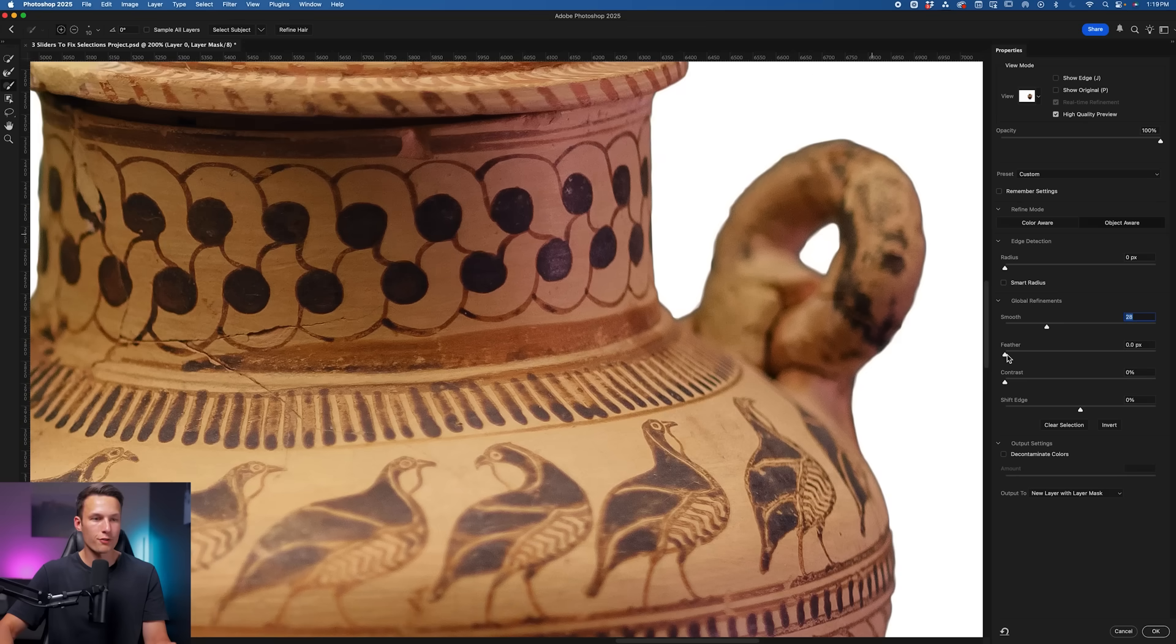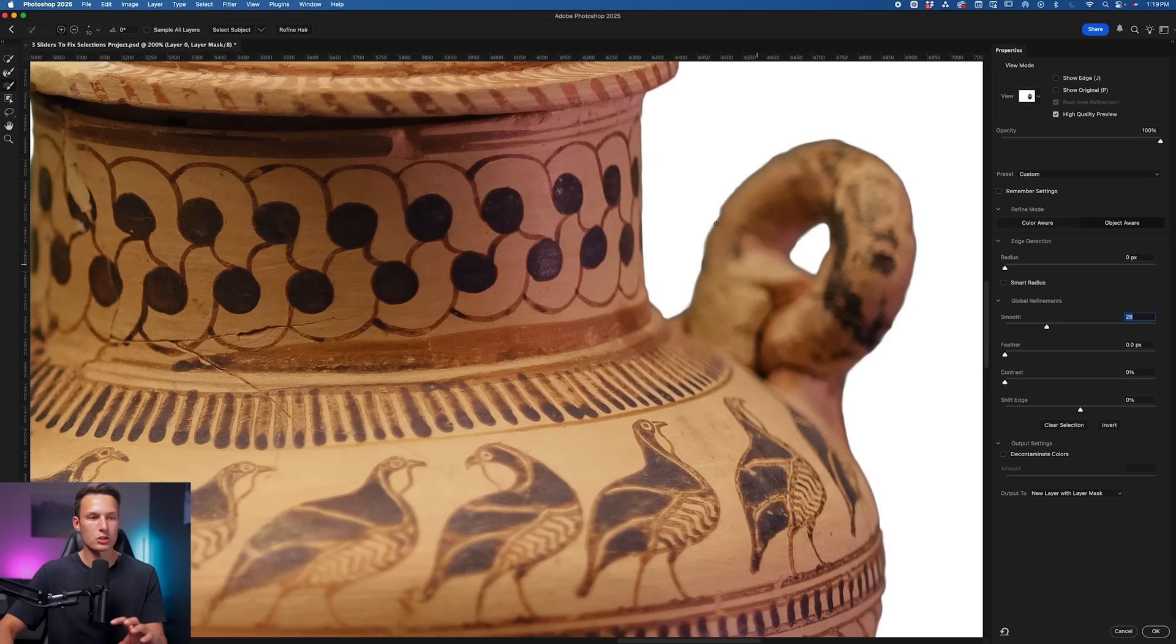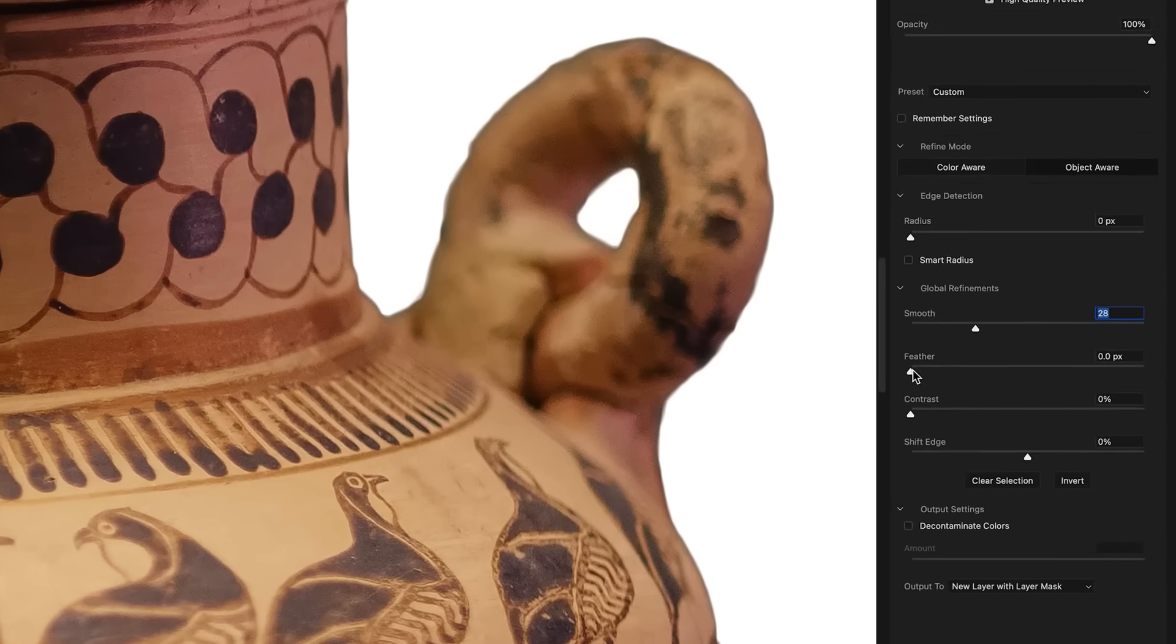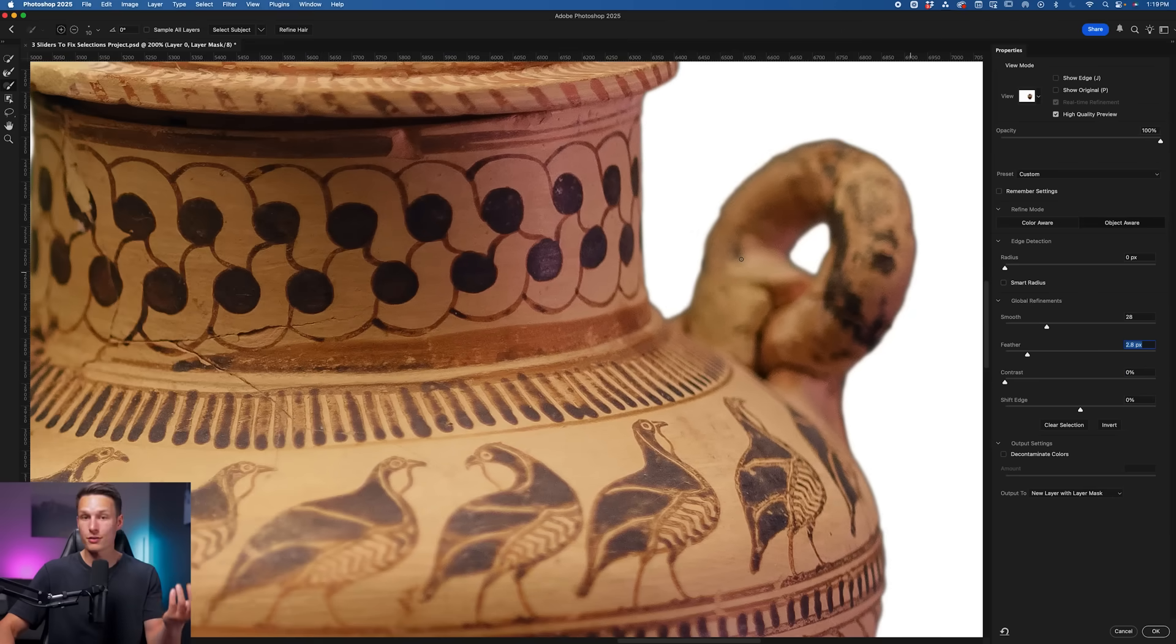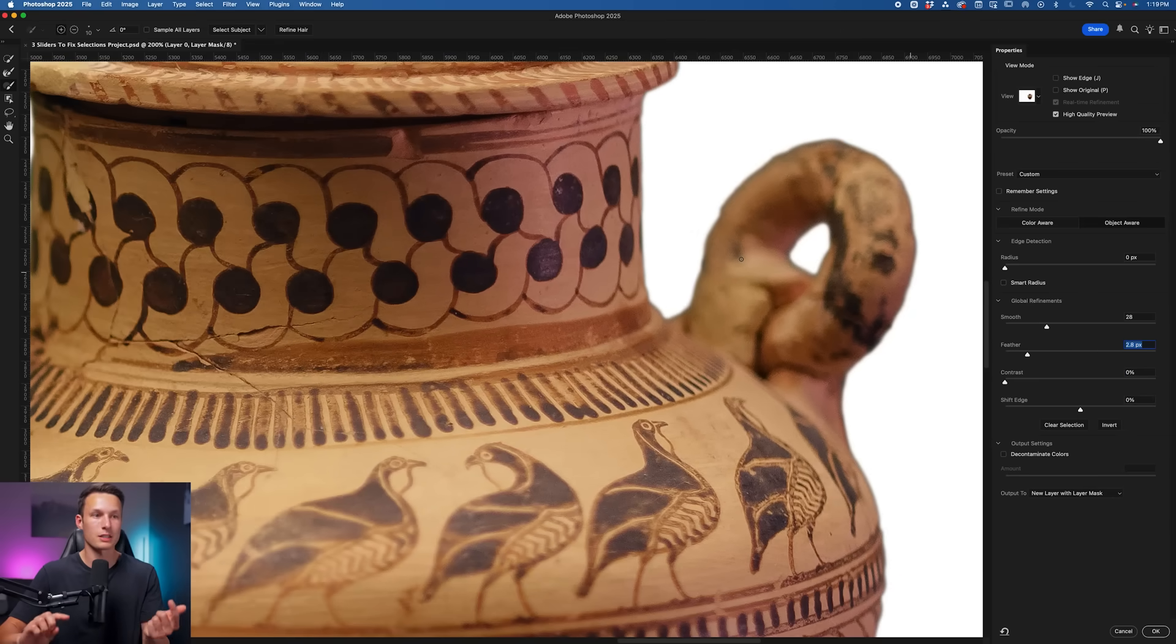Next, we'll go to our Feather slider, which is going to further remove any imperfections. The Feather will basically just add a blur to the edge of your selection, which will also make any leftover imperfections after the Smooth slider less visible.